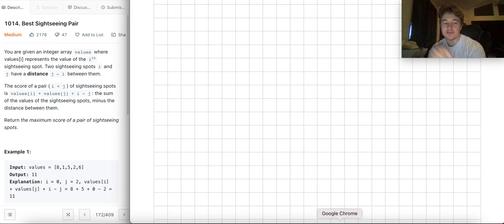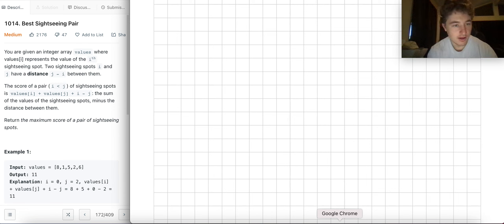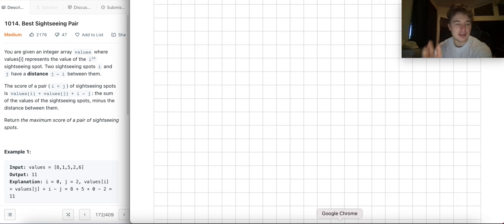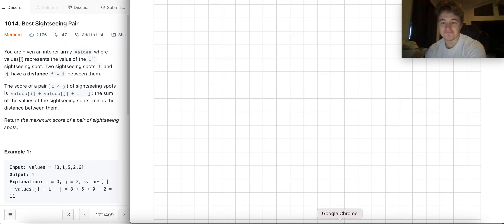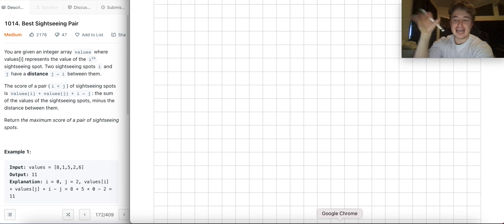This is LeetCode 1014, Best Sightseeing Pair. Let's get right into it. You're given an integer array values, where values[i] represents the value of the i-th sightseeing spot. At a certain index i, you have the value of the spot at that index.